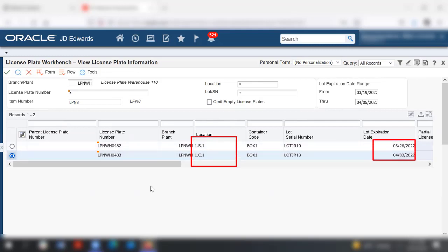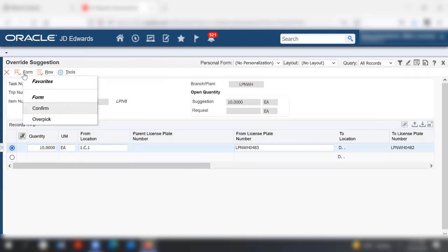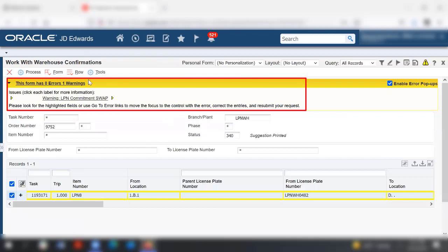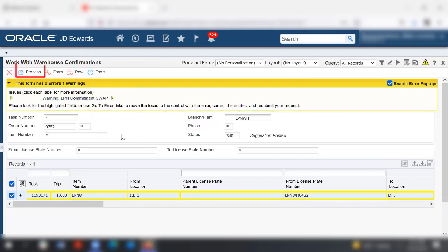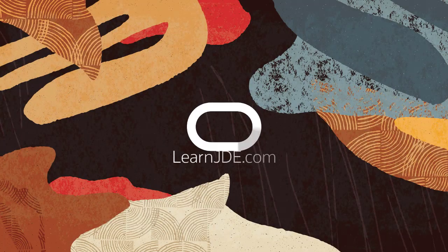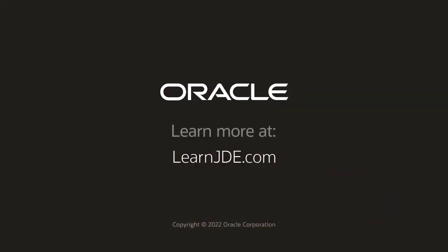The system displays a warning message indicating that the system is swapping commitments. Click process to allow the commitment swap of license plates. To learn more, access the warehouse management implementation guide on Oracle Help Center or visit us online at learnjde.com. Thanks for watching.